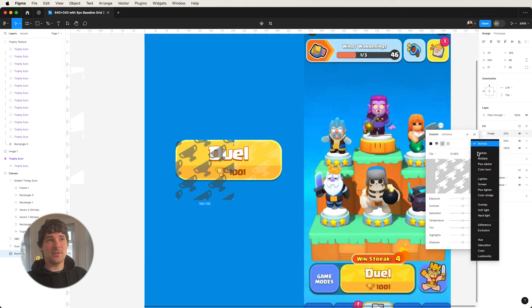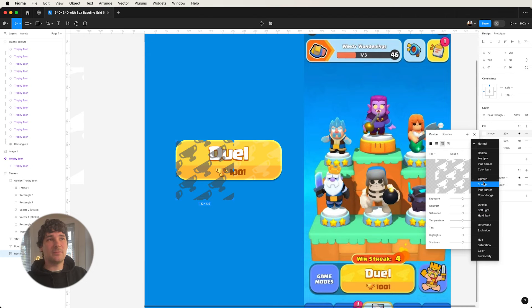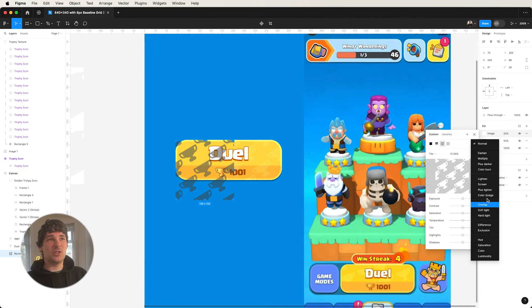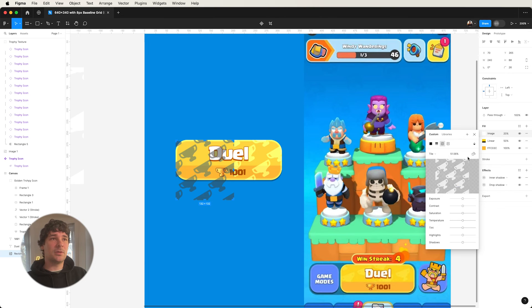Right now, just trying to find a blending mode that behaves relatively close. Probably just drop the transparency a little bit on that as well. Maybe the contrast.